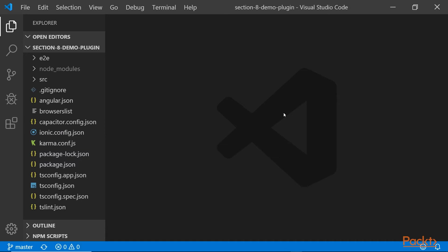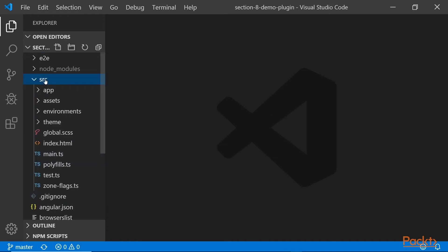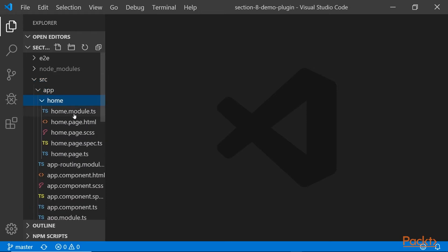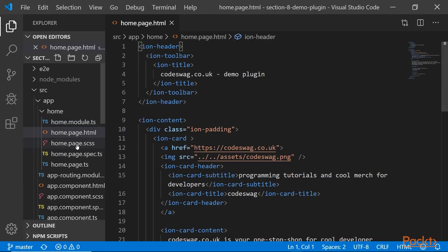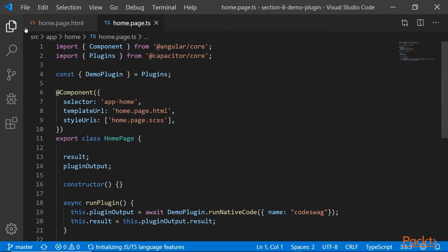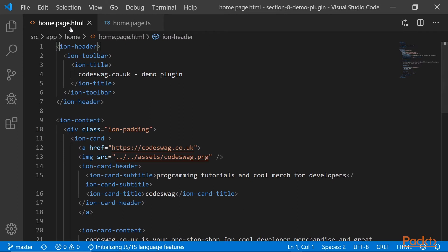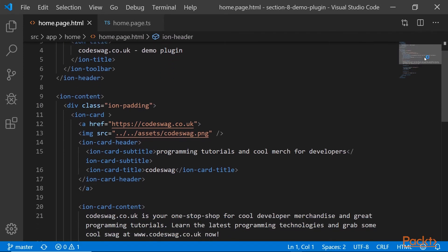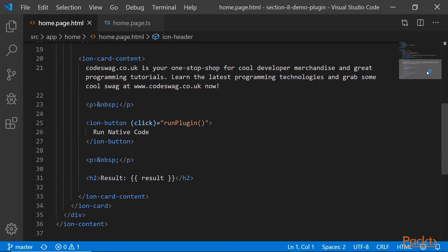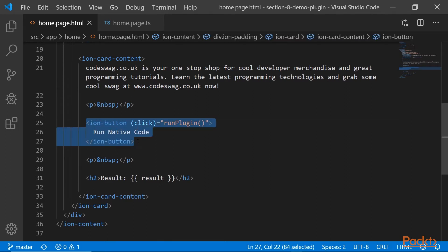Here we have our project open in Visual Studio Code. Let's go to source, home, and let's open home.page.html and home.page.ts. Let's close the panel for more space. And let's start in the template file. So here on our homepage, we have some sample code. And what we want to pay attention to is the Ion button right here and this result right here.